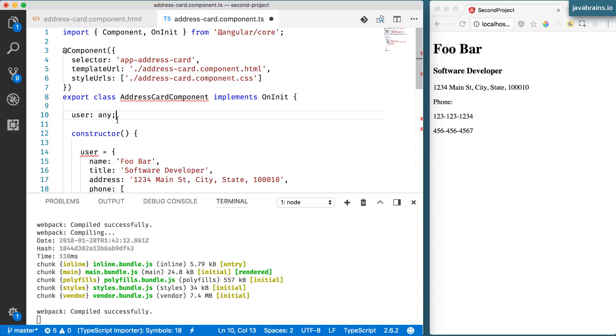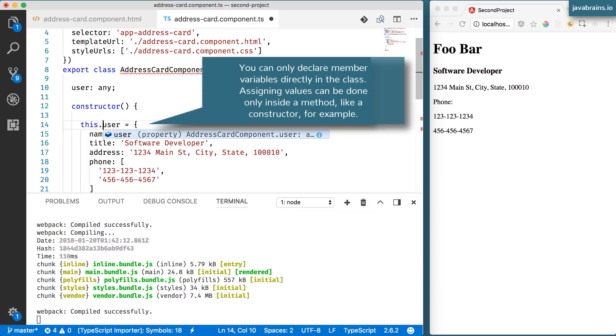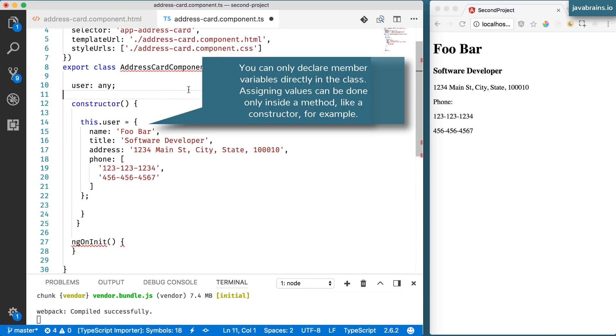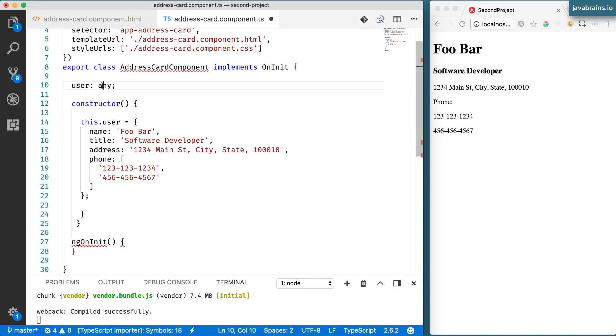And then here I'm going to use this.user to refer to the class property here. So what I'm doing is creating a property called user which is of any type.